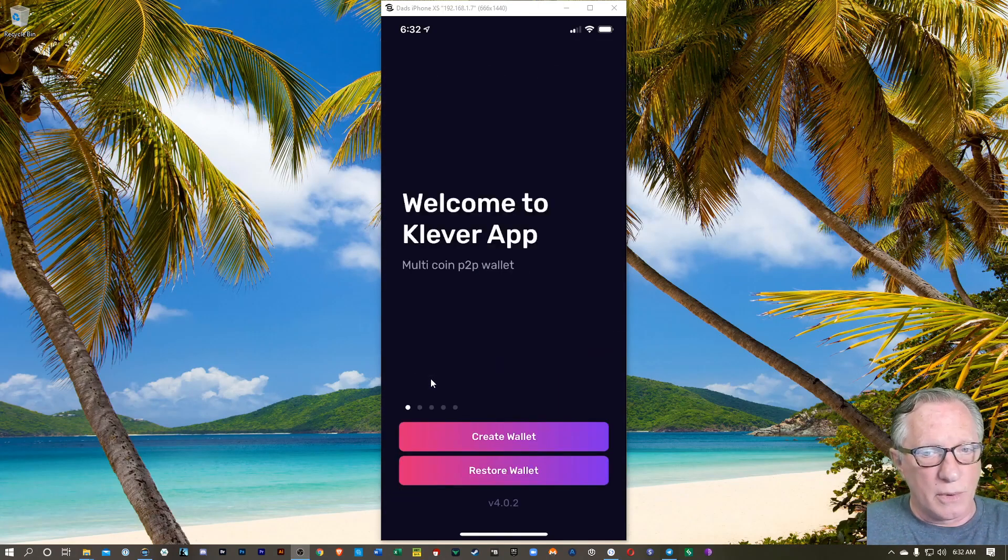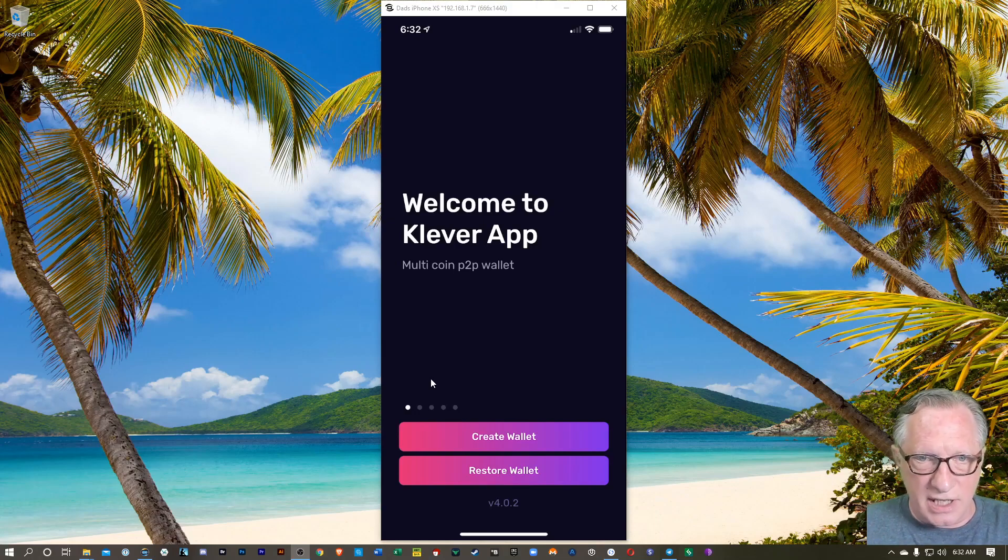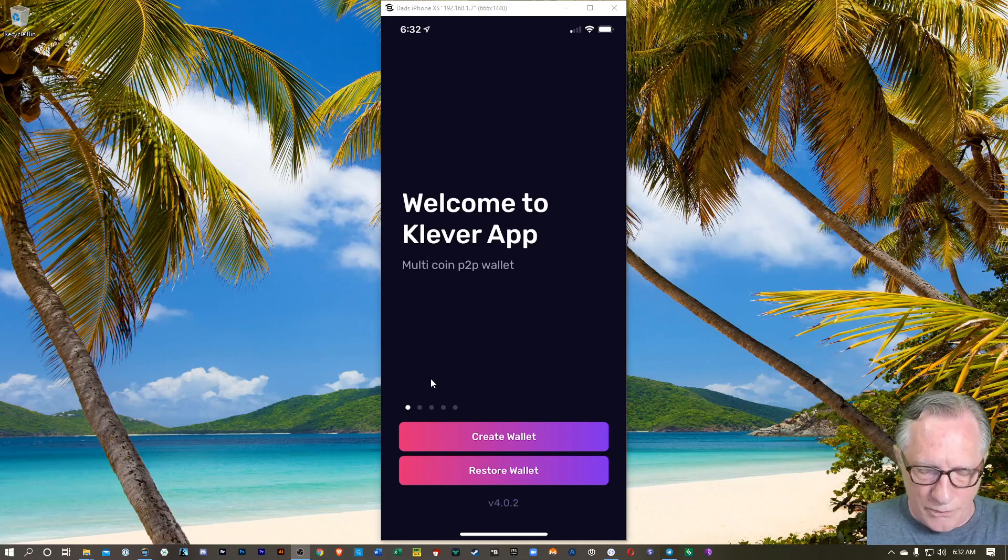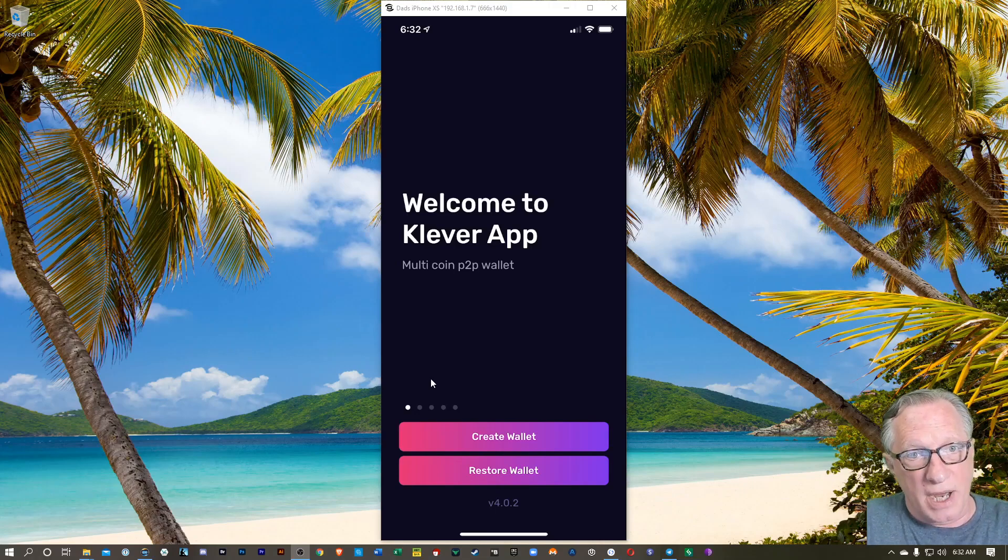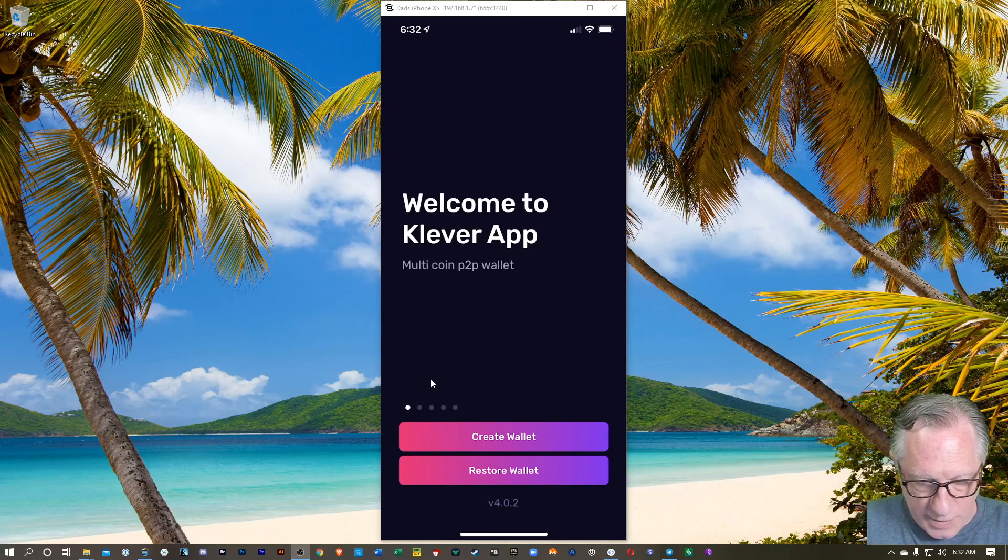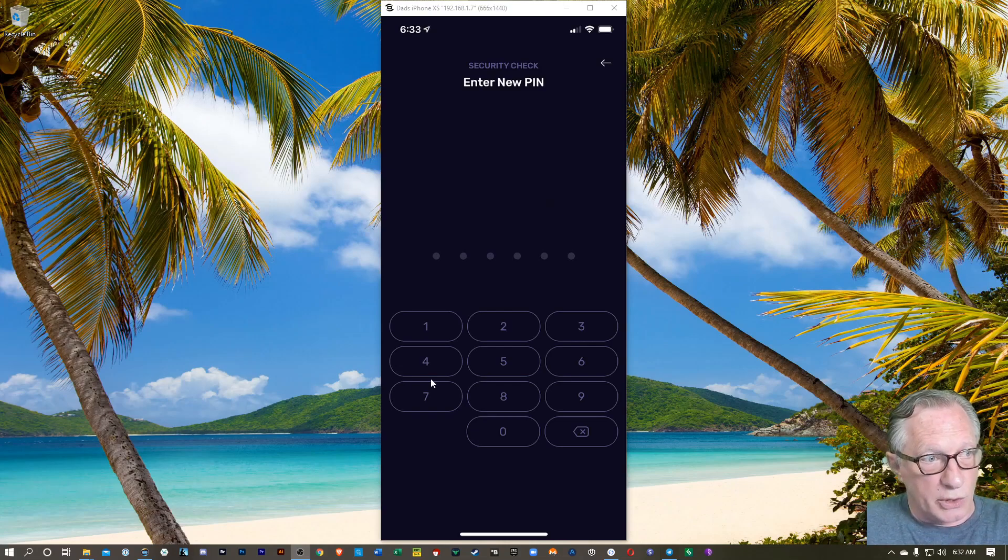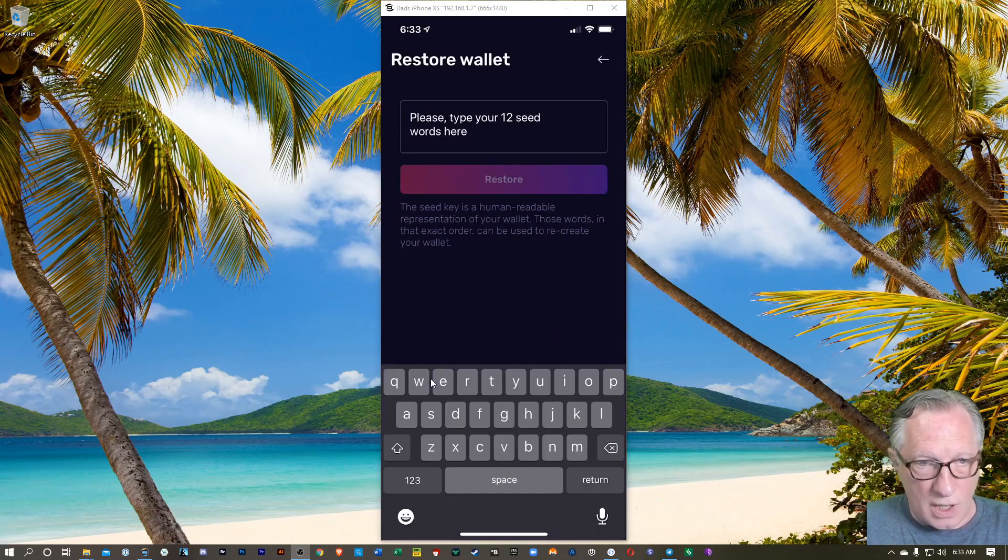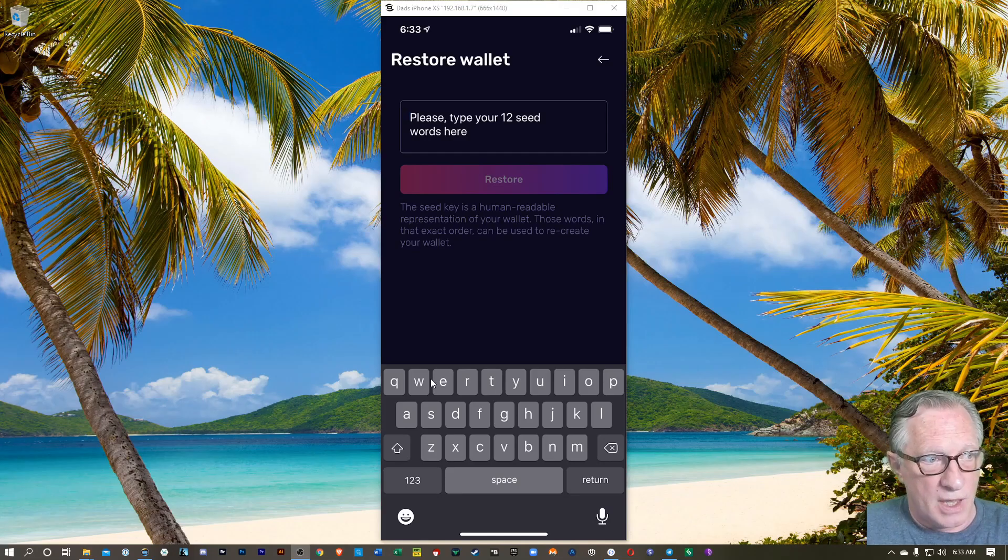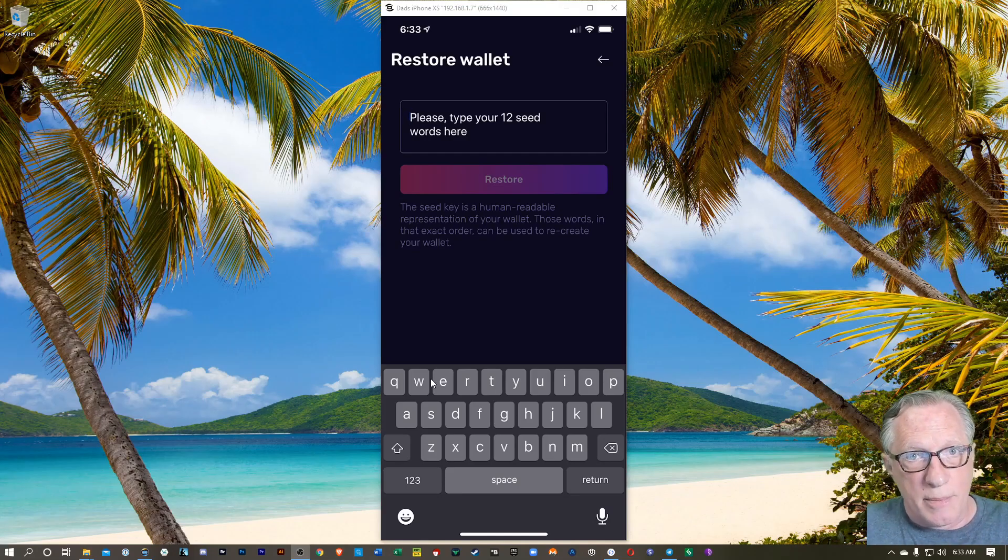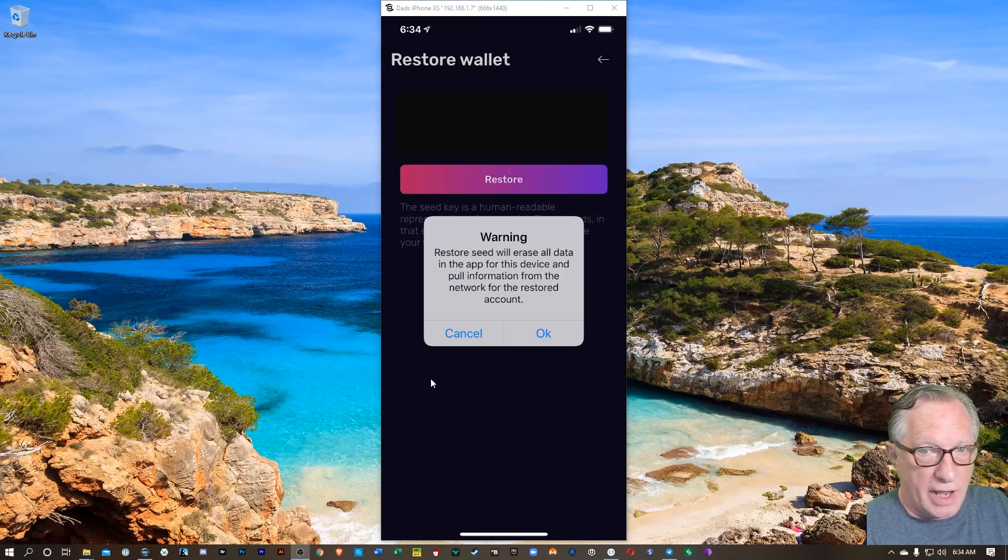Now we want to do a Restore Wallet. If you do a Create Wallet, then it'll be blank, it'll be empty. And that's fine if that's what you want to do. But I want to import all of the tokens from my Tron wallet. So I'm going to hit Restore Wallet. I'm going to create a pin. And now it wants me to type in that 12-word seed, which I had written down. Make sure you type the words in order.